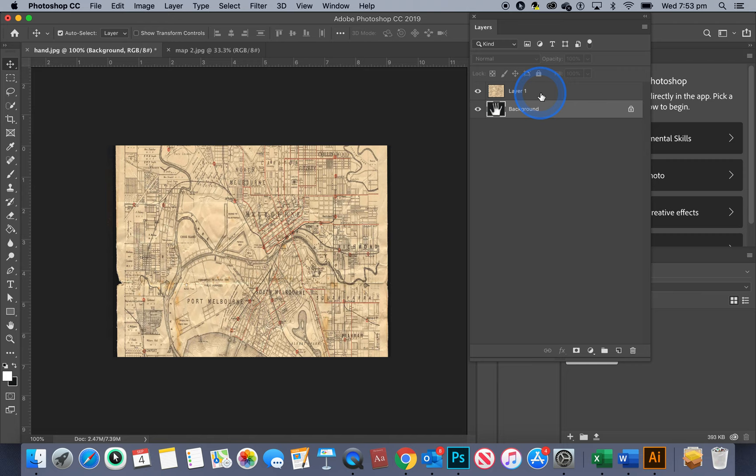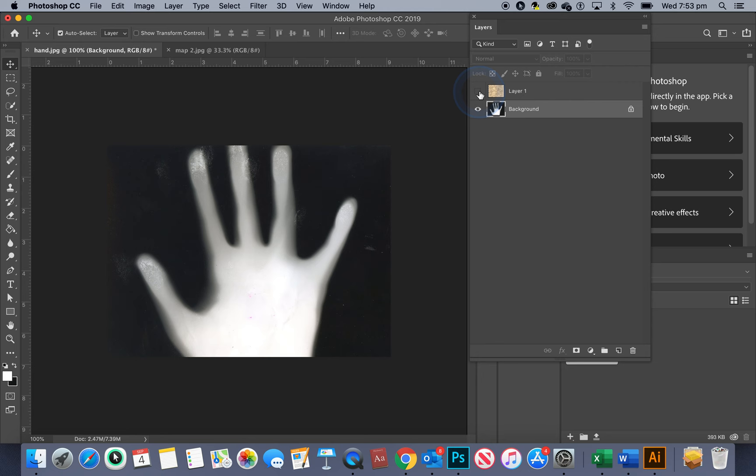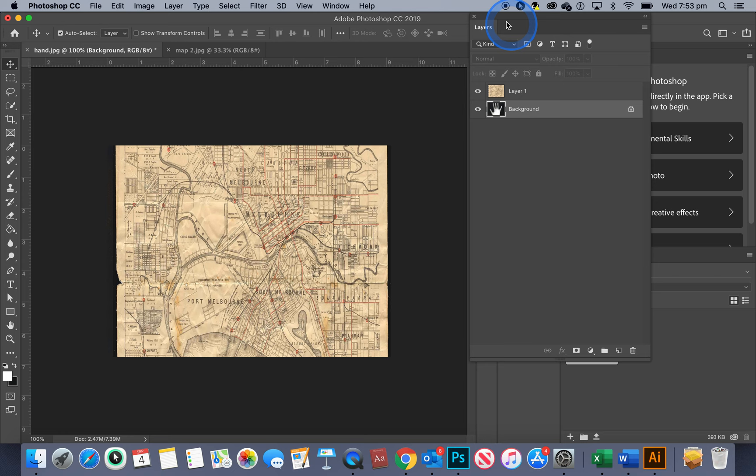I'm going to turn the eyeball off and on for that top layer and that gives me an indication that it's sitting over there. Okay I'm just going to drag this across a bit.